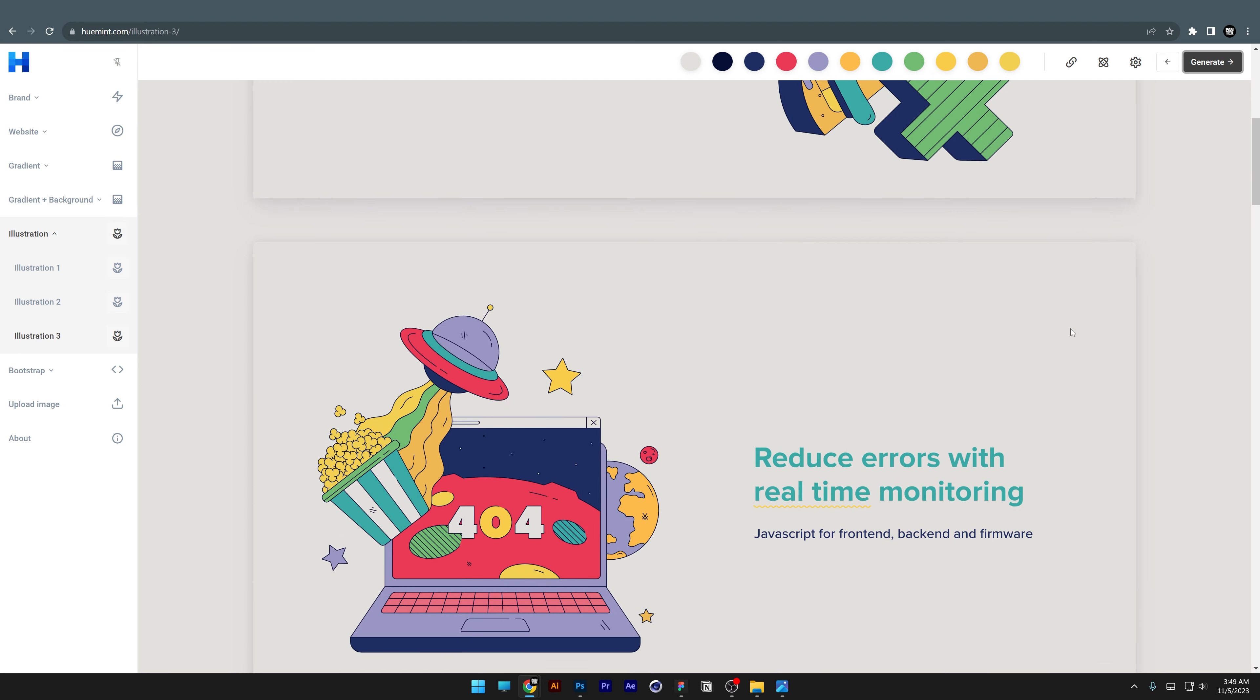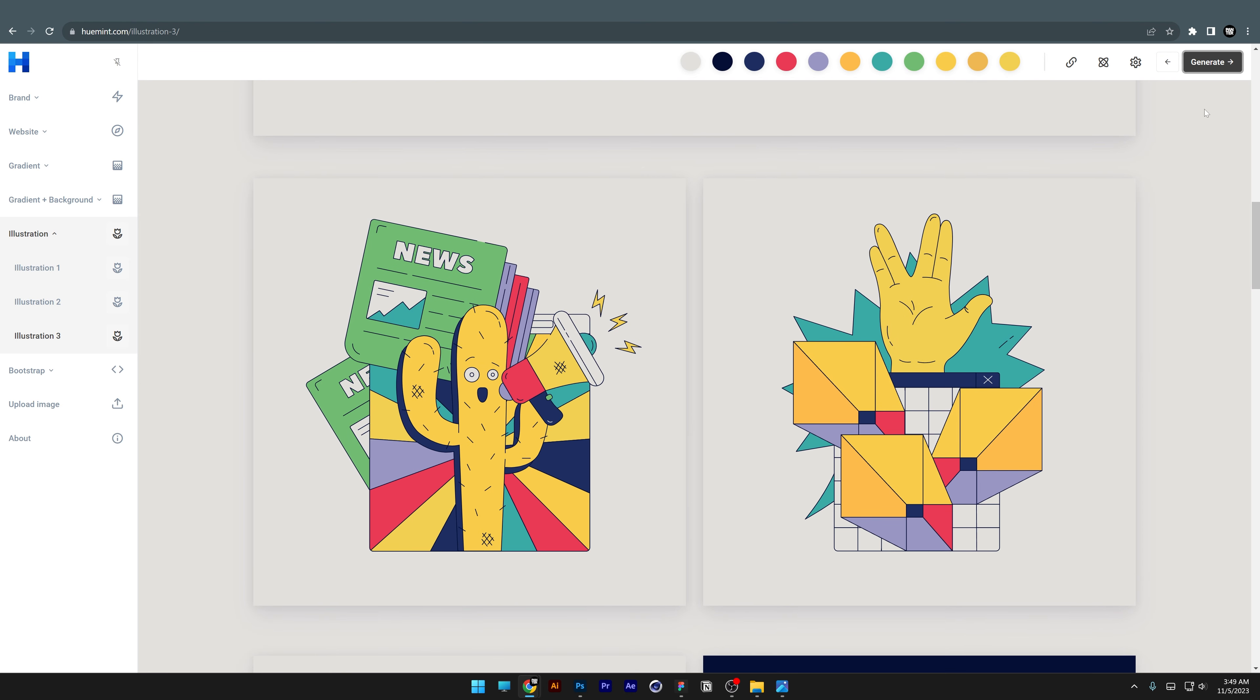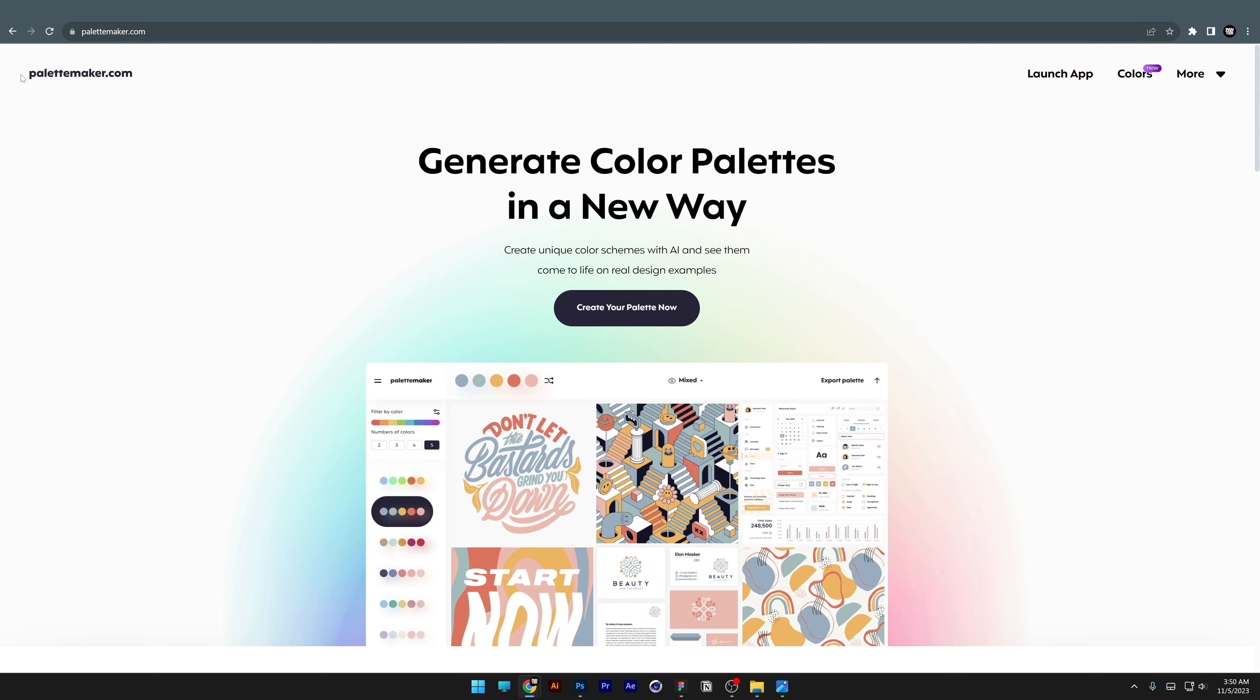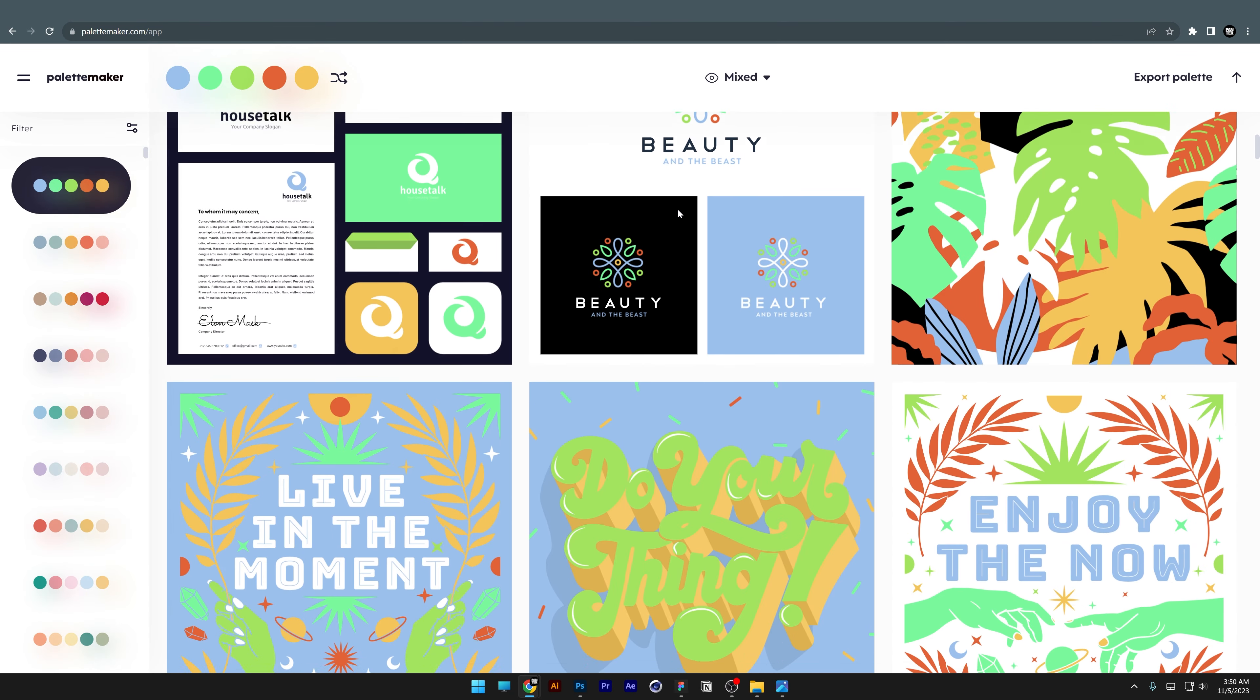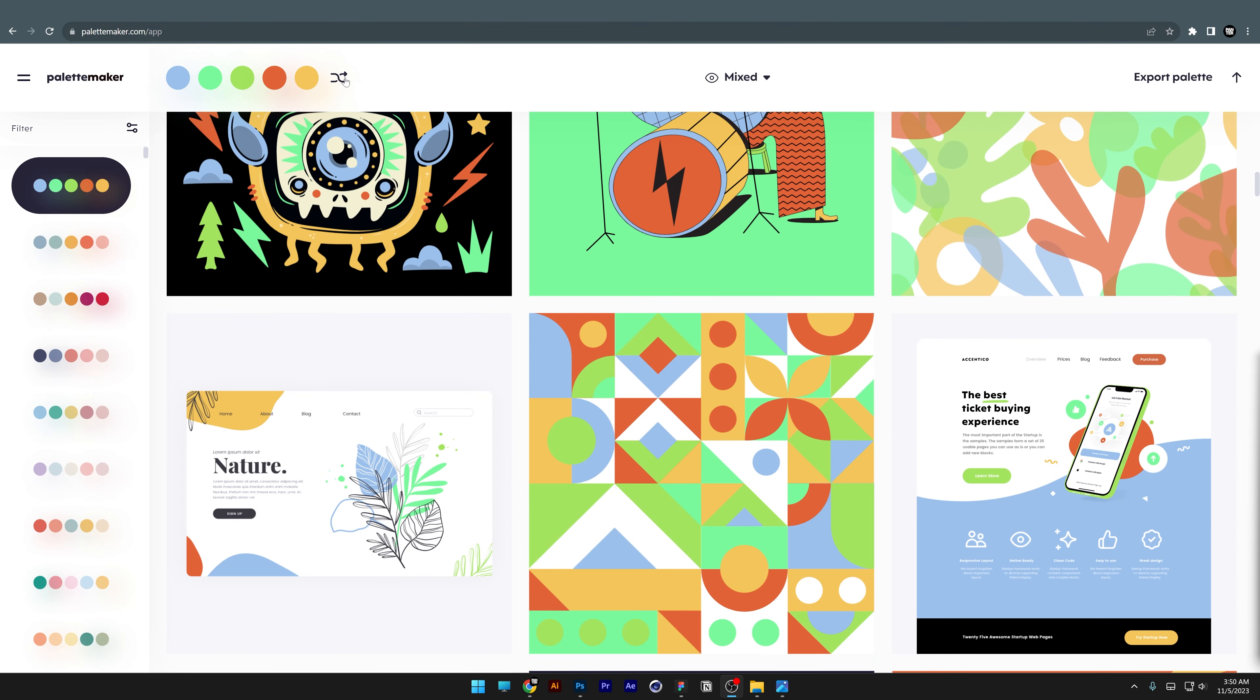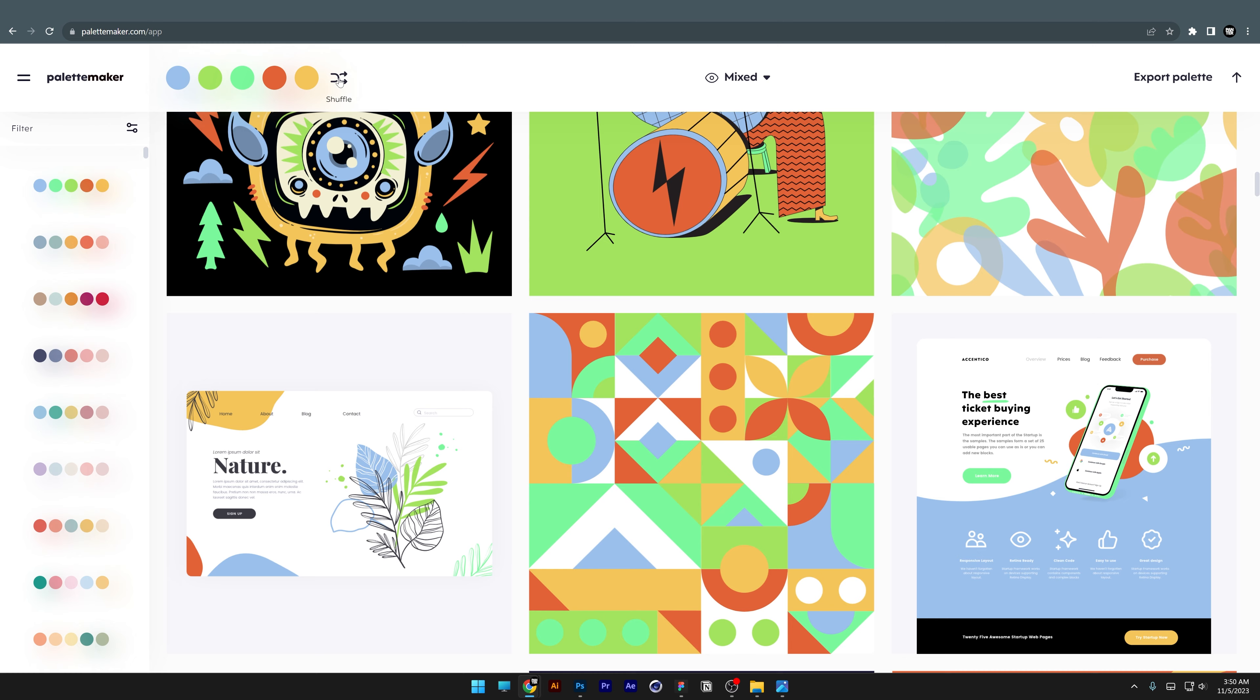This is a really complex tool that helps you with color combinations in different design branches. Next, we have palettemaker.com, where you can create your palette and see it in all kinds of formats. You can click on Generate to create new colors.